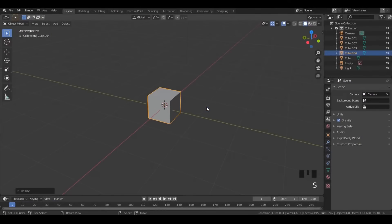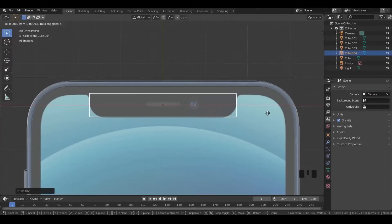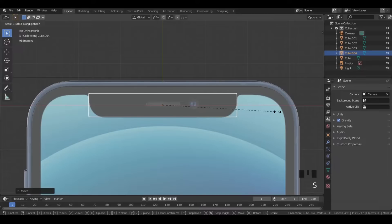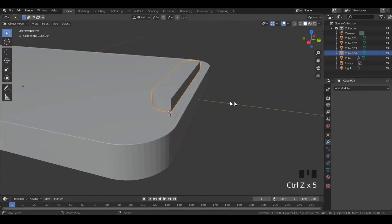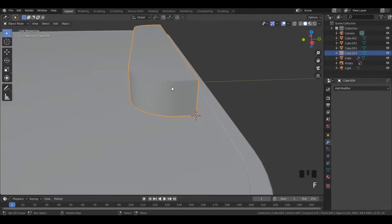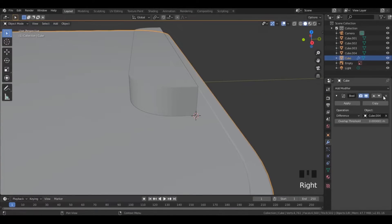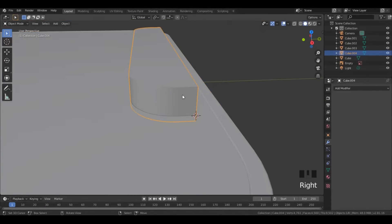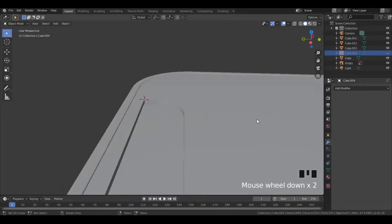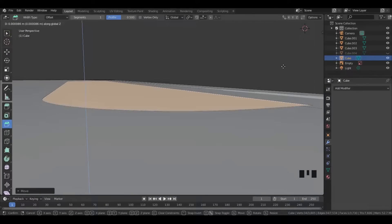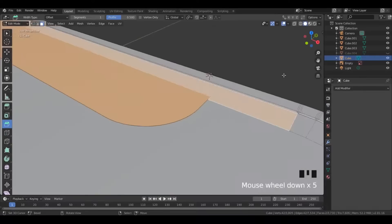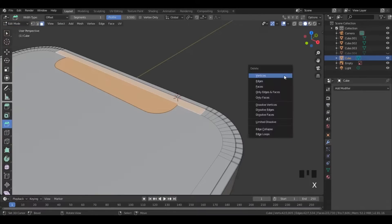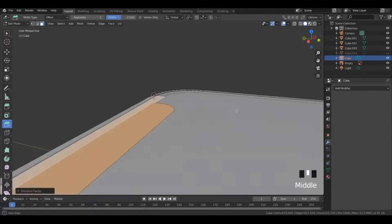Import a cube and scale it, then place it on the phone. Now using the boolean modifier, make this cutout. Select the bottom face and extrude it up. Now select the upper face and the notch, then merge these faces.